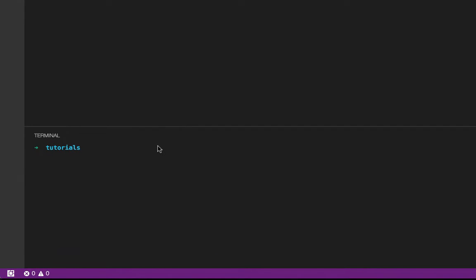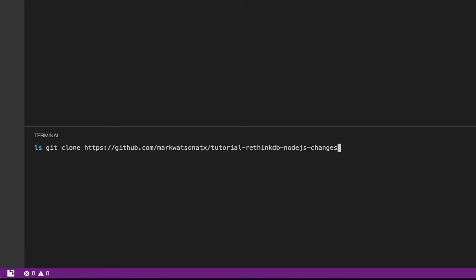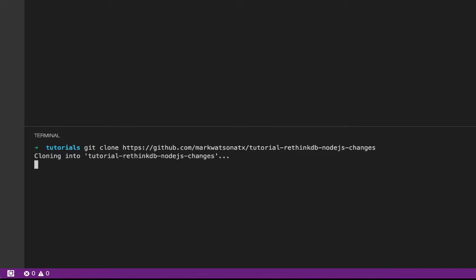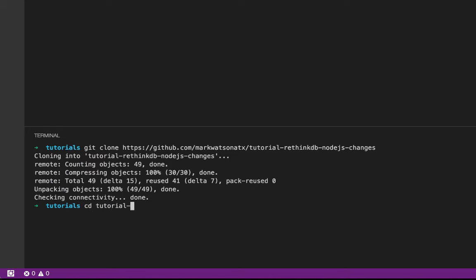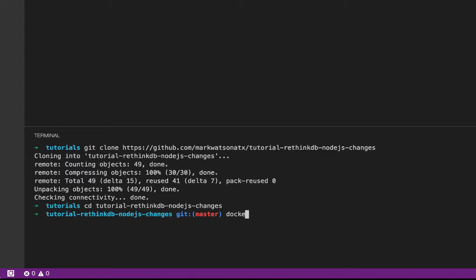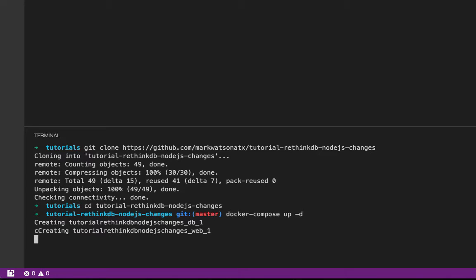Let's talk RethinkDB and the changes feed. As I normally do, I'm going to start by cloning the tutorial from GitHub and running Docker Compose. While that's starting up, I will launch the code in Visual Studio Code.